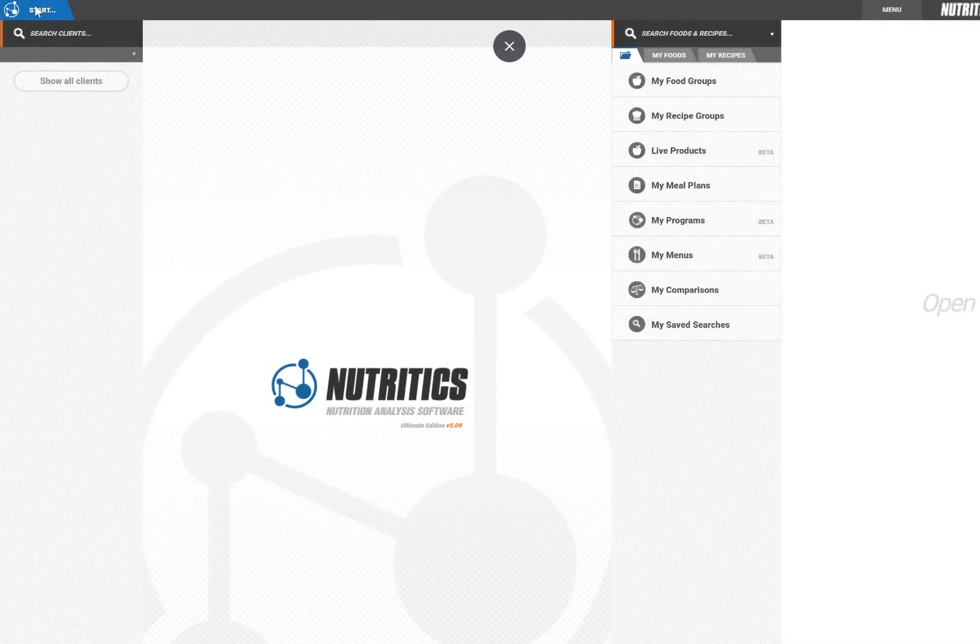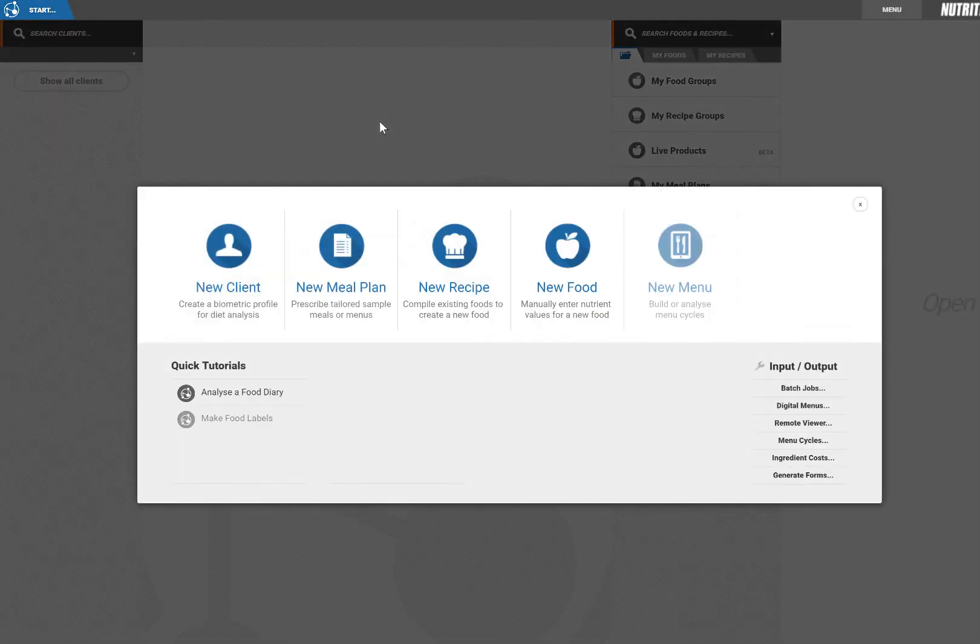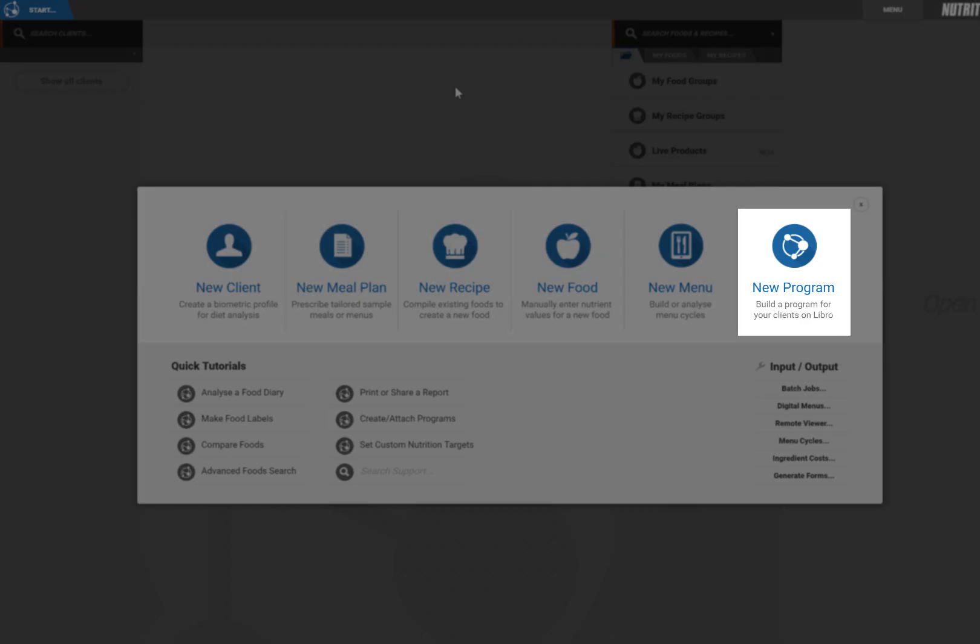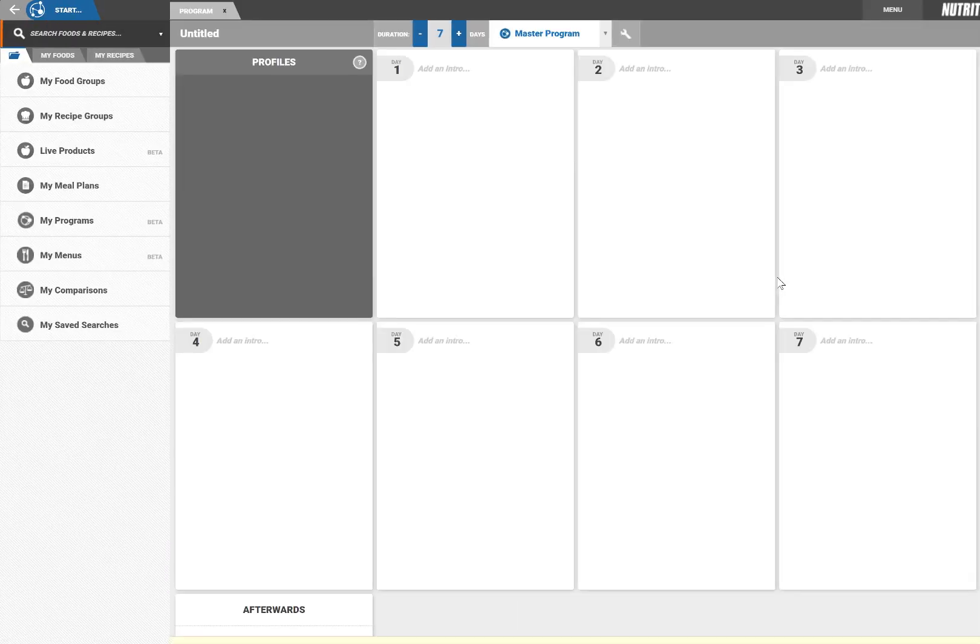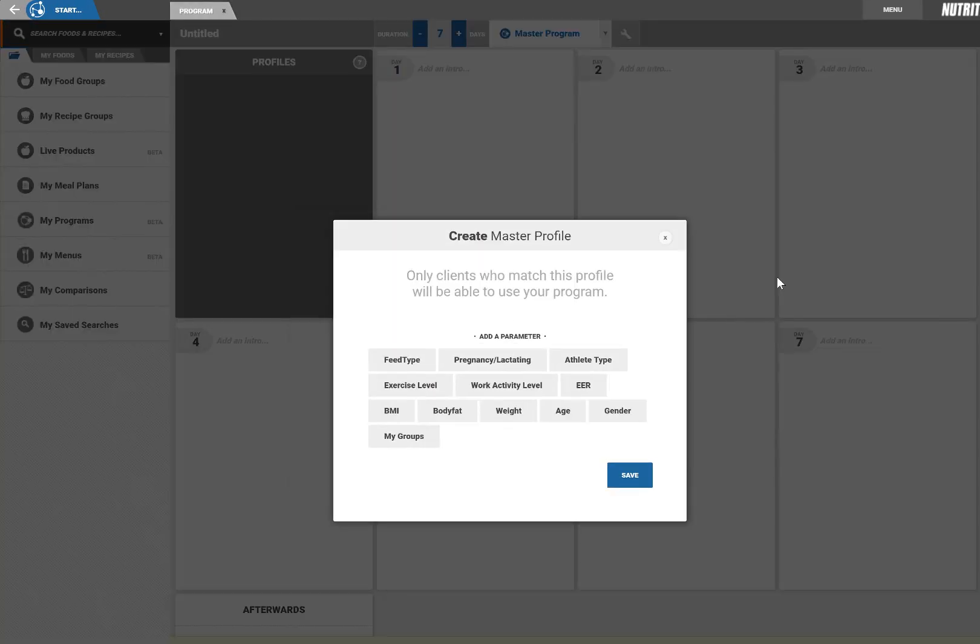To create a program click start new program. To get started you need to set up a master profile. The master profile should be as broad as possible while still being specific to your target group. Clients that don't meet the criteria can't be added to the program.